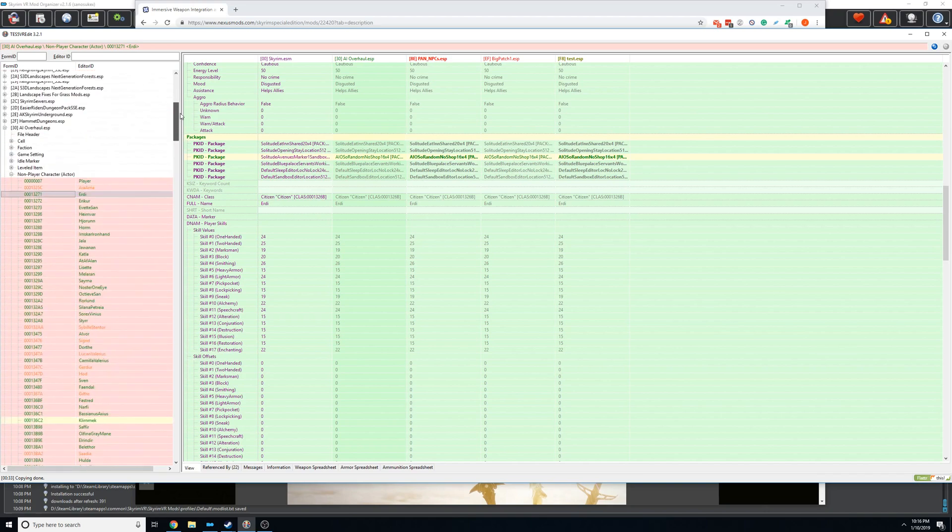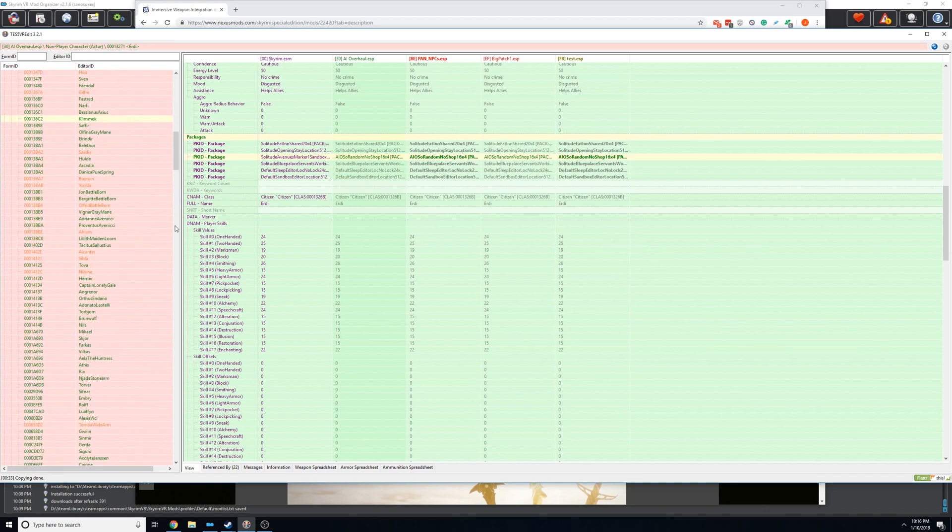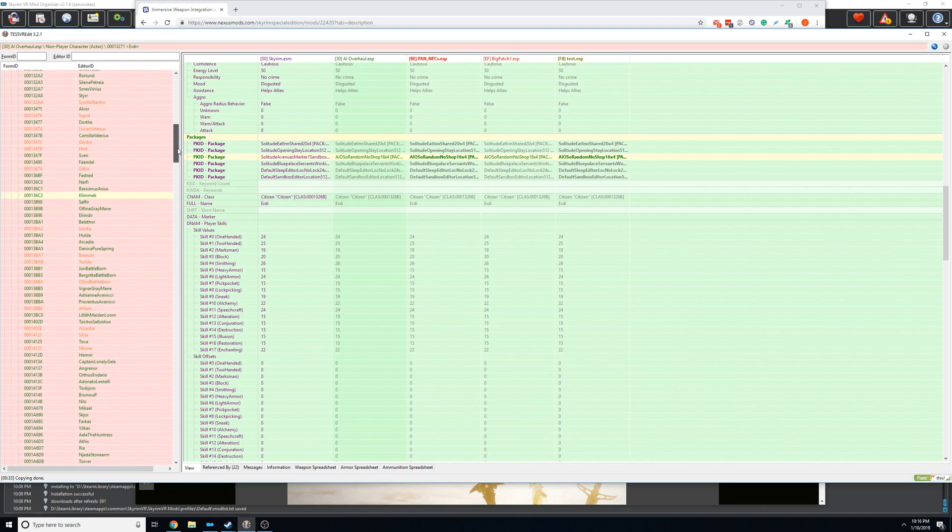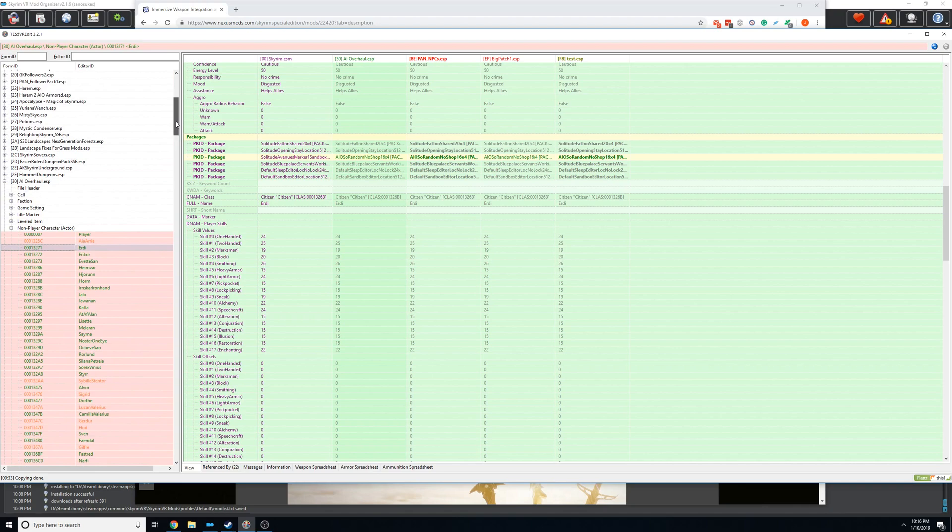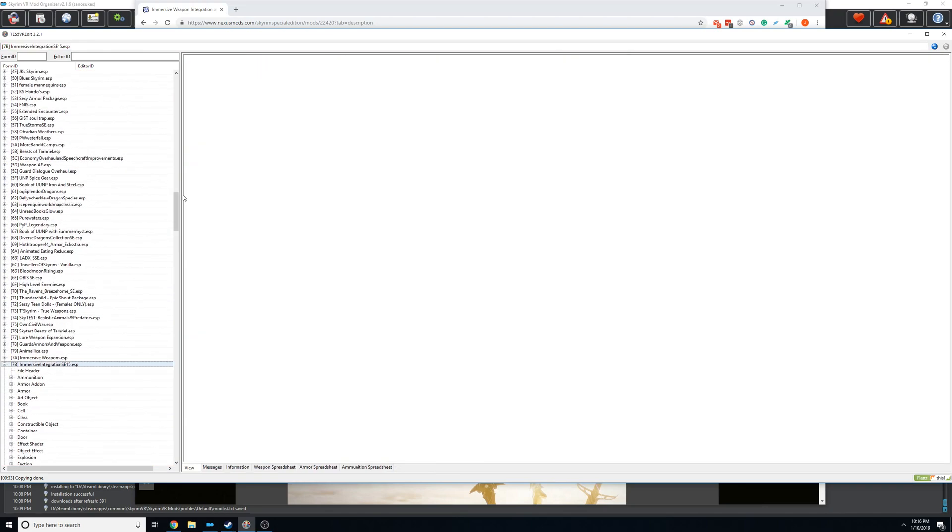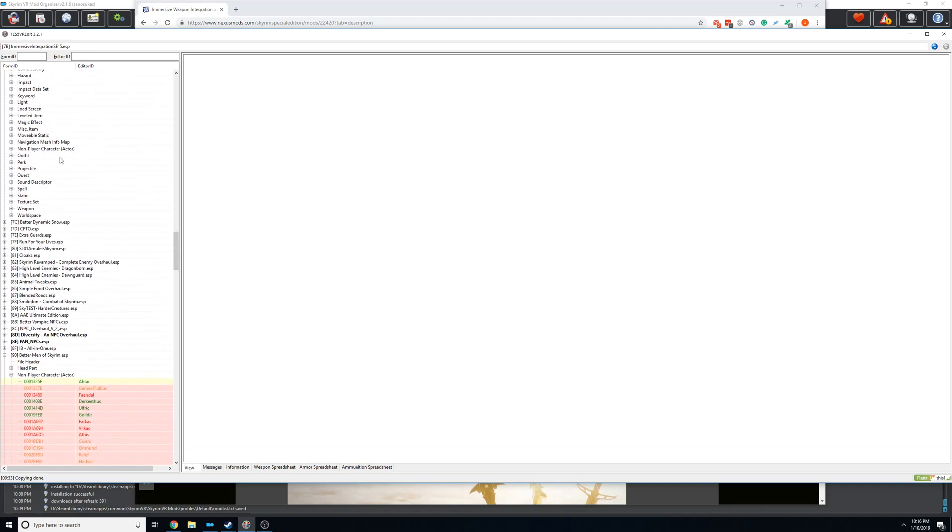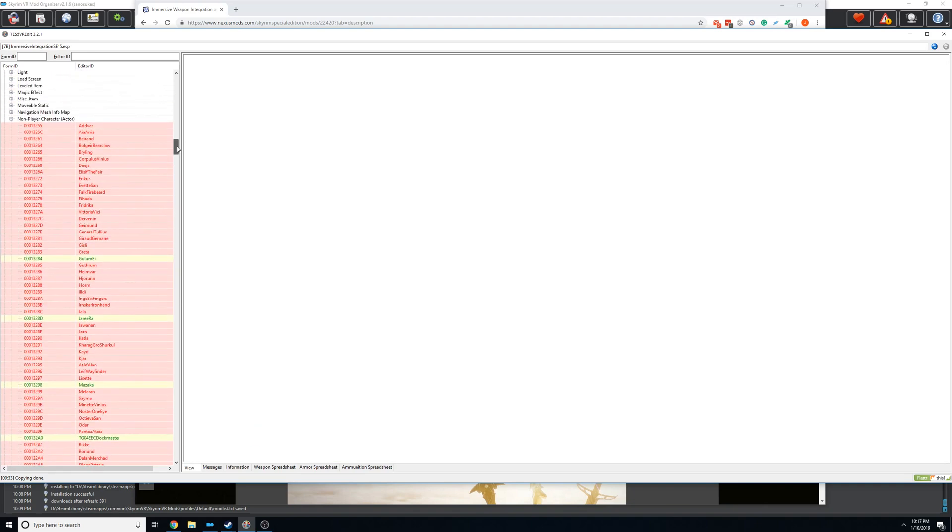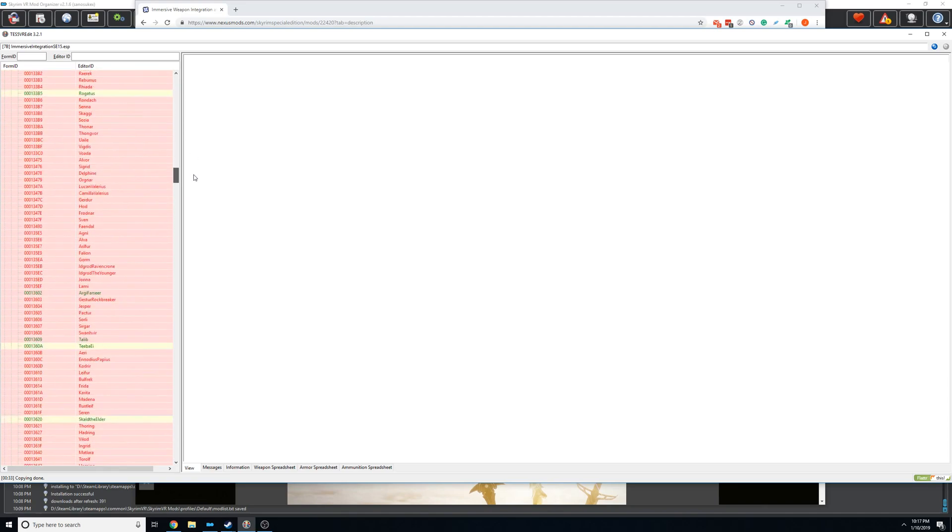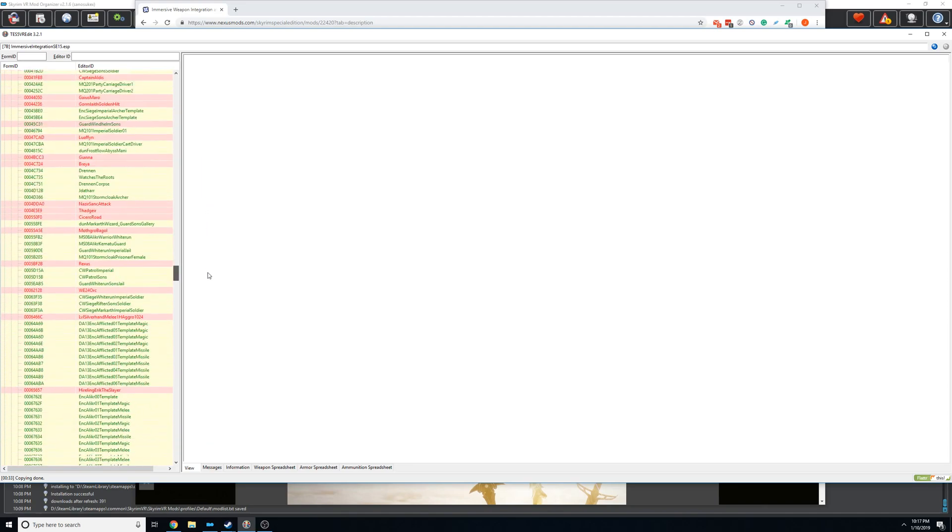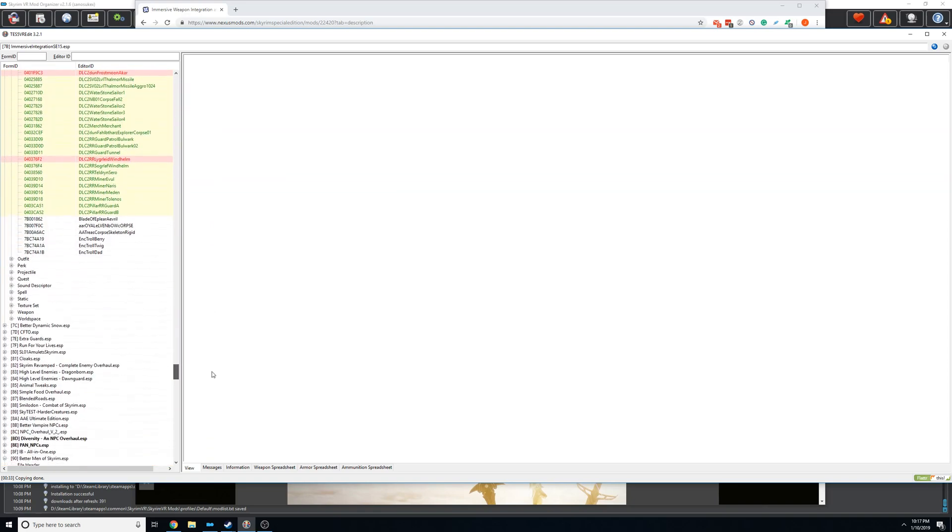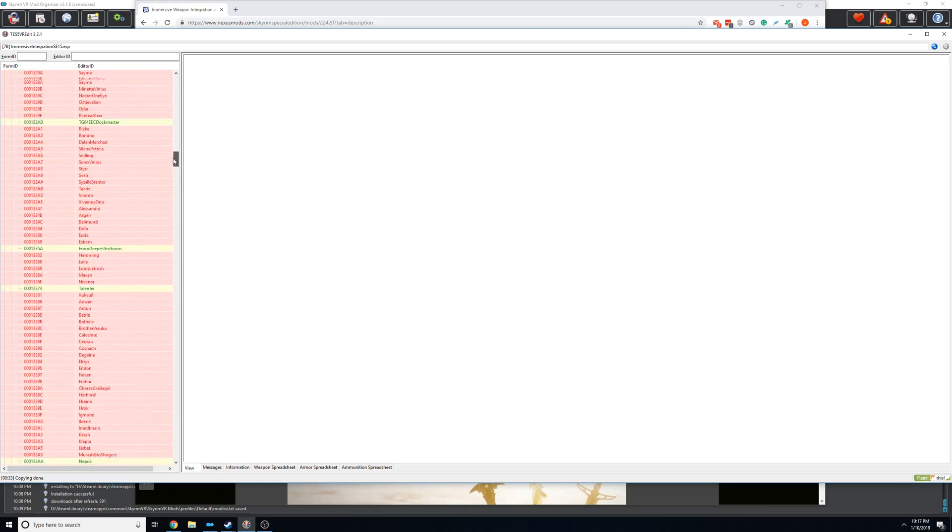AI overhaul doesn't have that many records. So doing it take you like 10 minutes. Now for this new mod, immersive weapon integration, it has a lot. He edited like every NPC in the game almost. I mean, there's goes on for a while, all these NPCs.